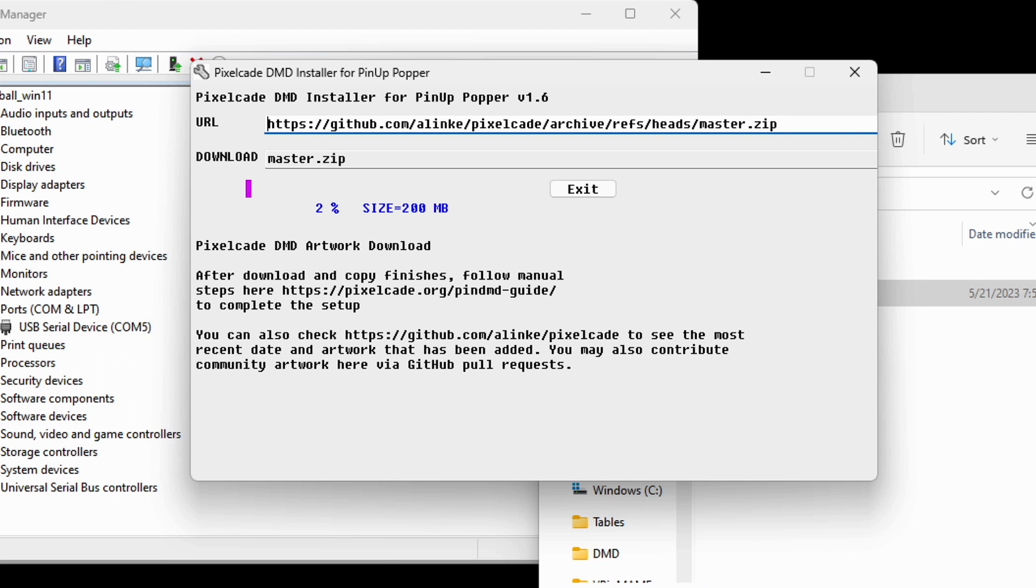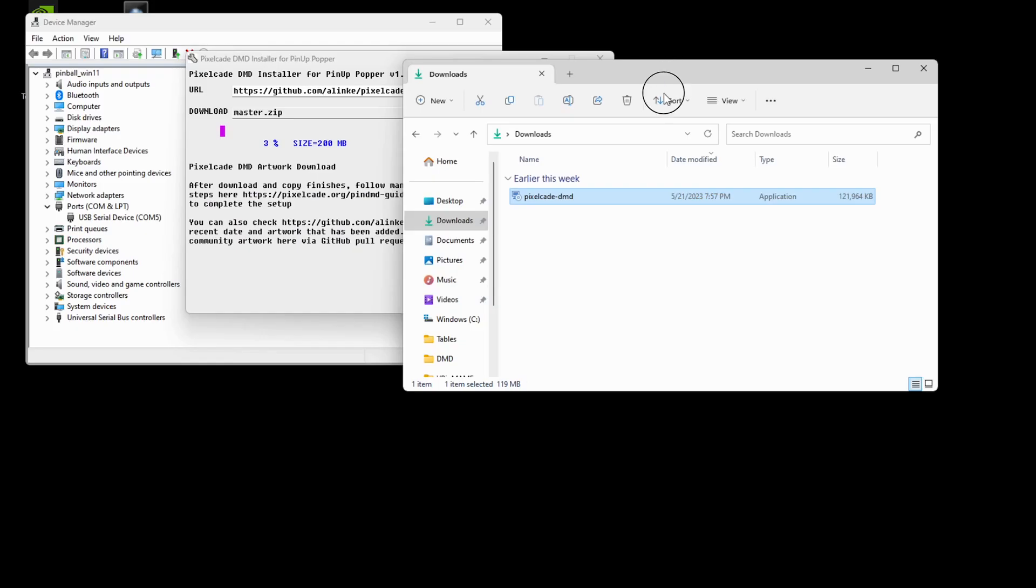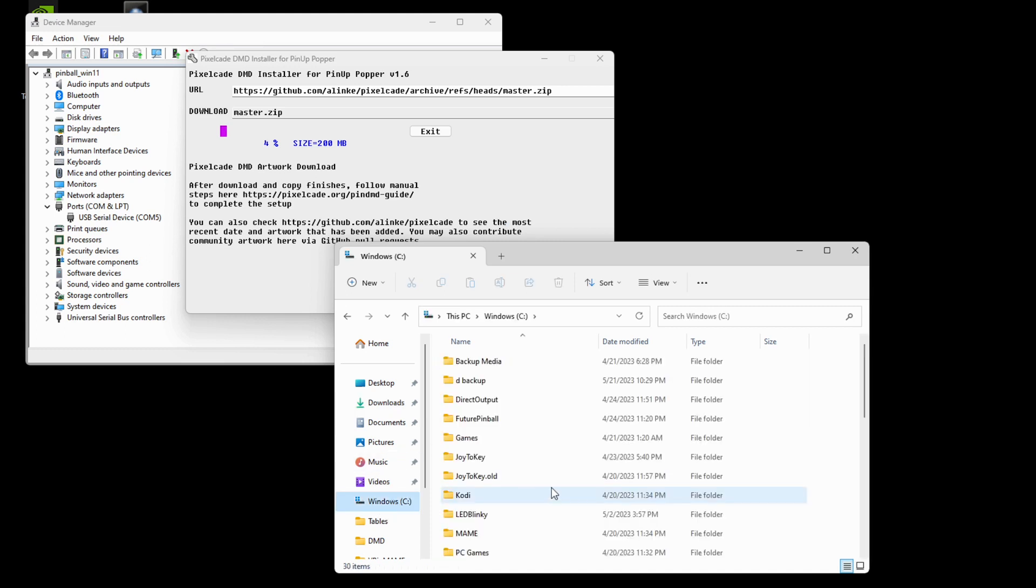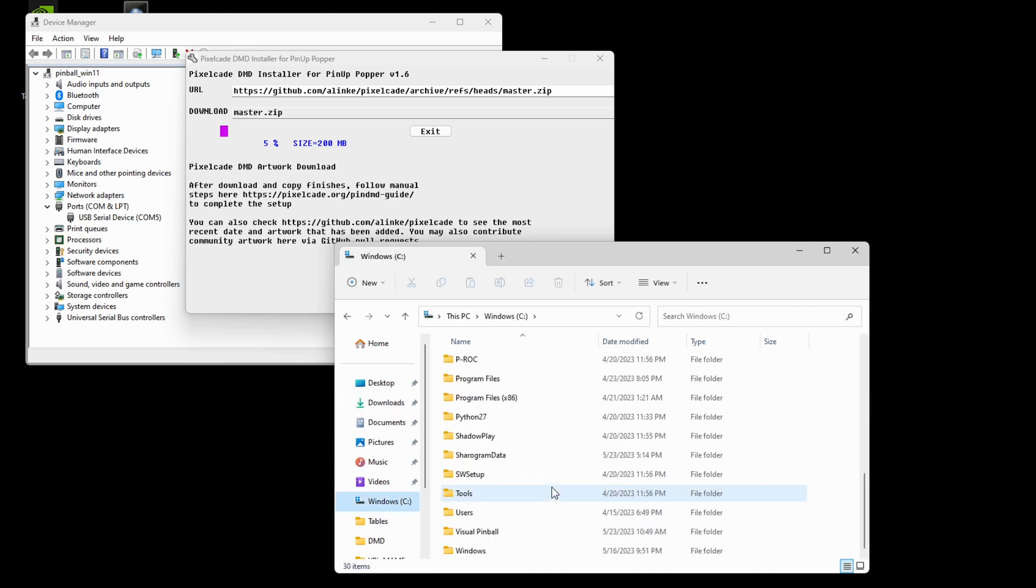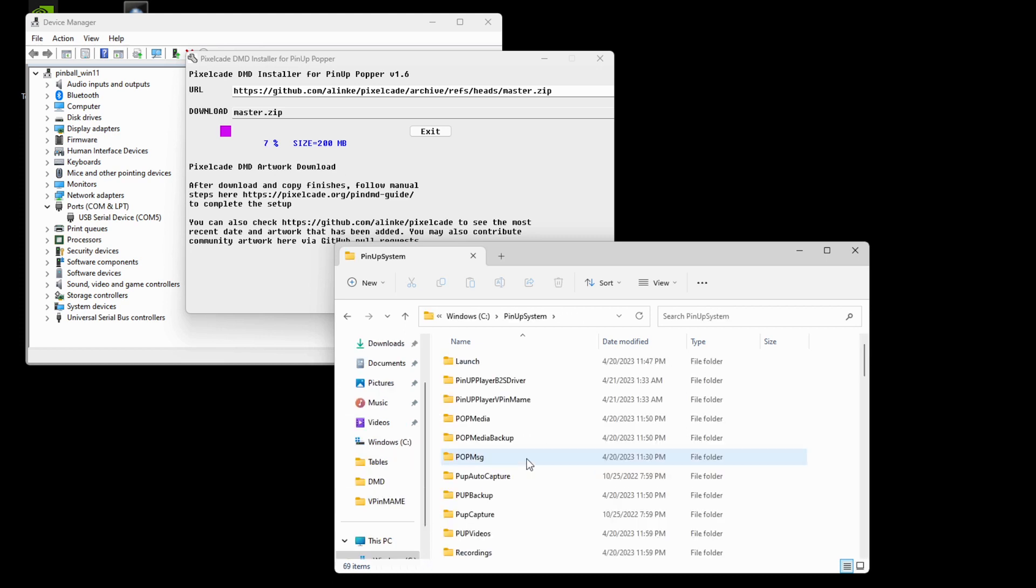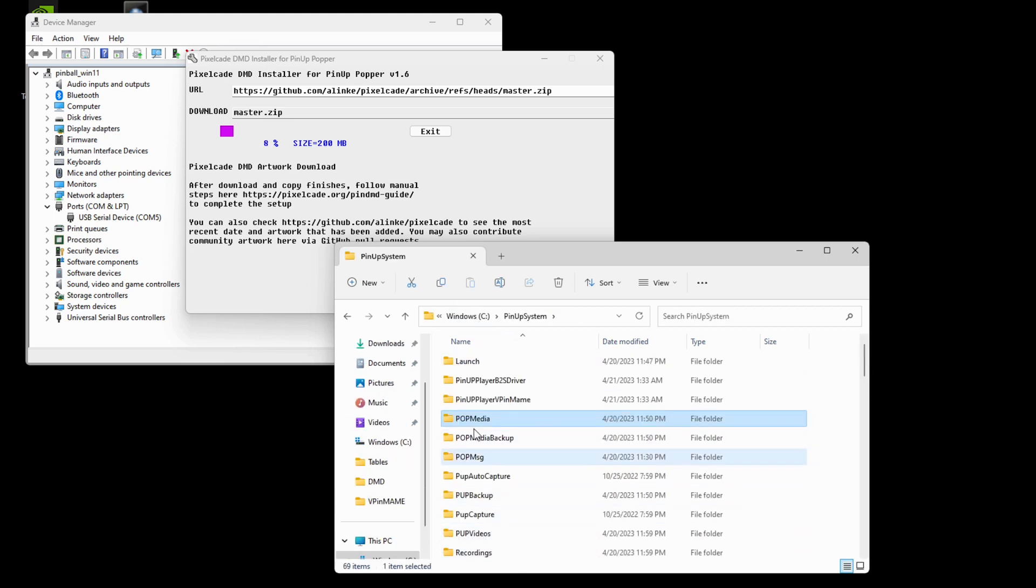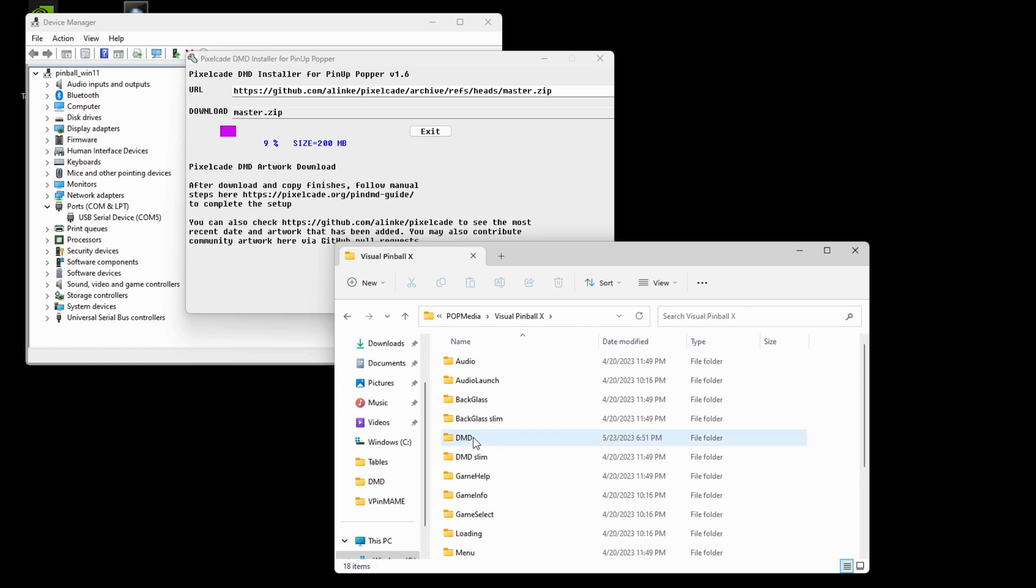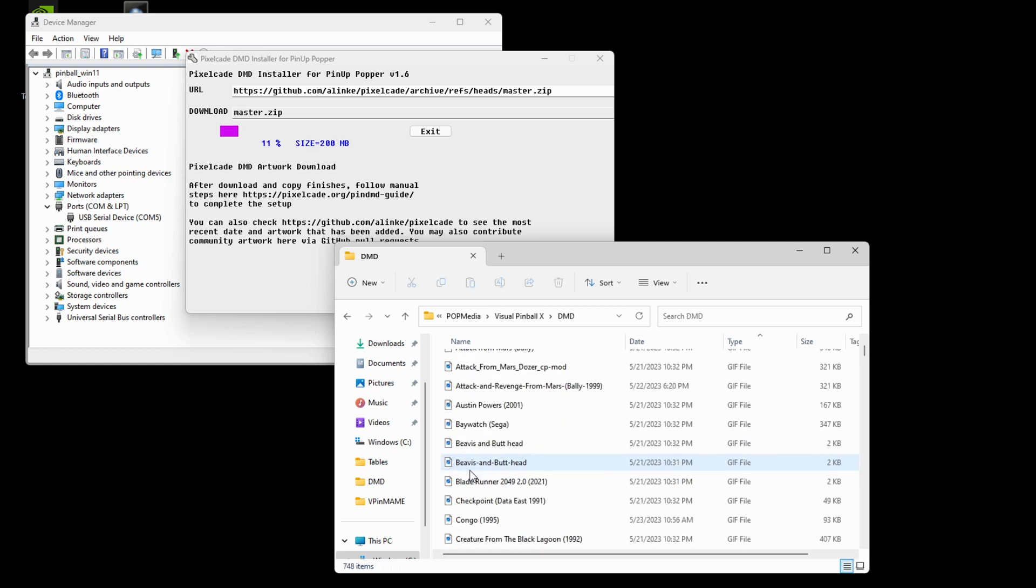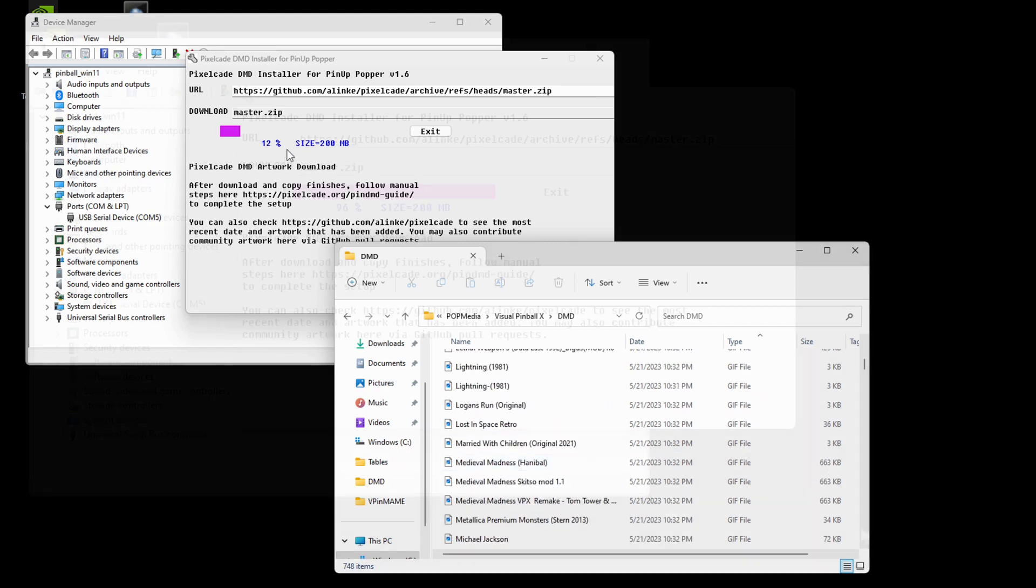It's going to download all the artwork that is specifically for pinup popper. And so while this is downloading, let me just explain to you what's happening here. So what it's going to do automatically, this will save you a lot of time is it's going to, since we told it where a pinup popper folder is, it's going to download the respective artwork. Sorry, going kind of fast here into your pop media folder. So if you go into pop media and let's say I go into visual pinball, I click on DMD, it's going to copy all of that artwork into that folder automatically. So that's what this is doing.